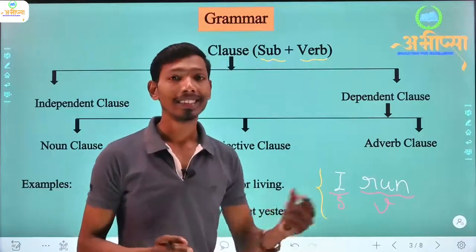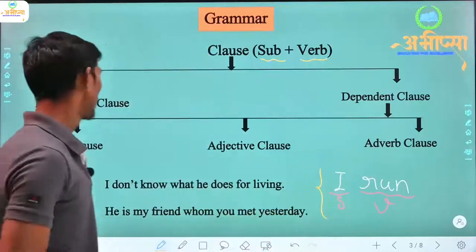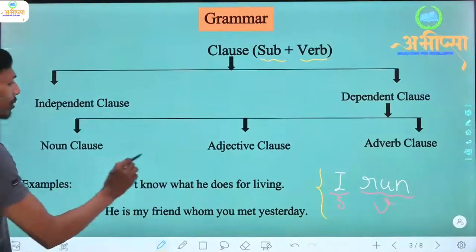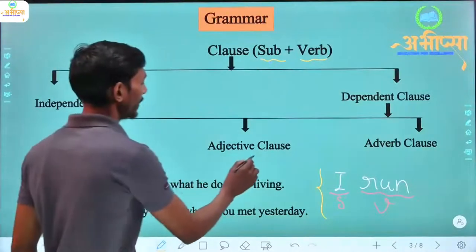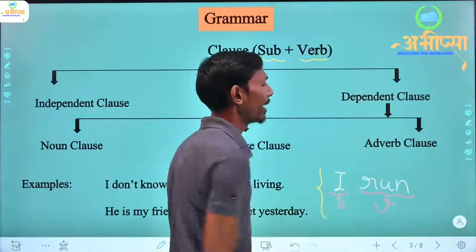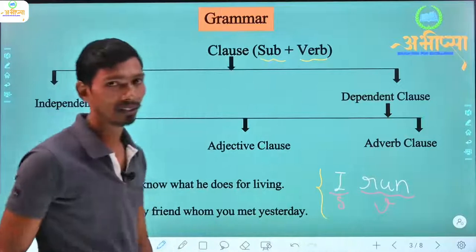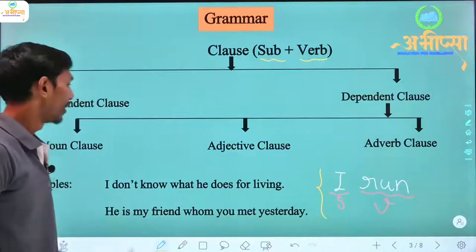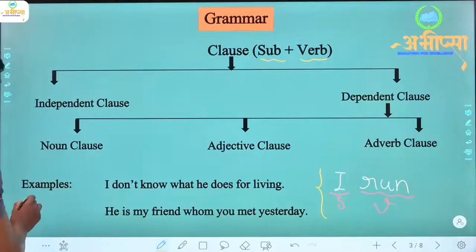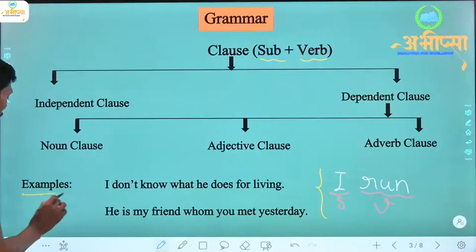A dependent clause is of three types: one is noun clause, one is adjective clause, and one is adverb clause. Here we have examples, so first let's understand.